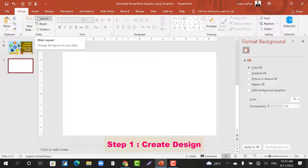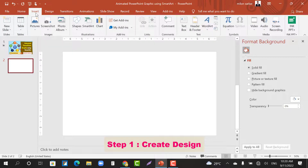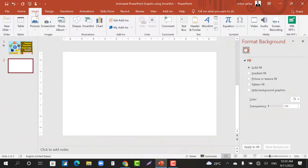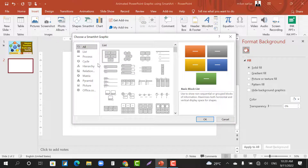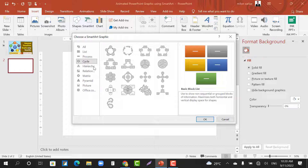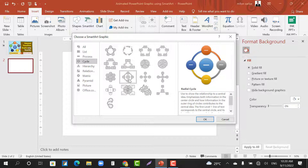Step 1: Go to the Home tab, select a new slide, and take a blank slide. Now go to the Insert tab, select SmartArt, then go to Cycle and select a Radial Cycle.